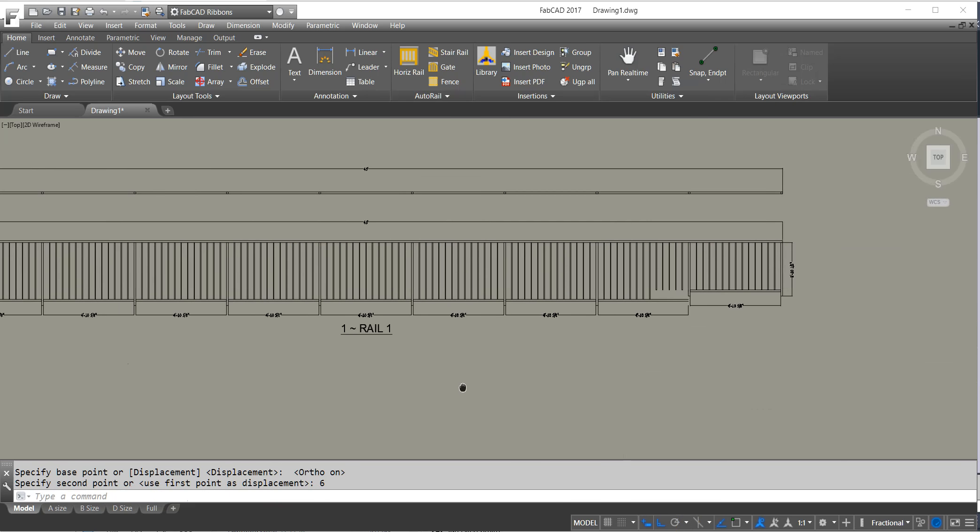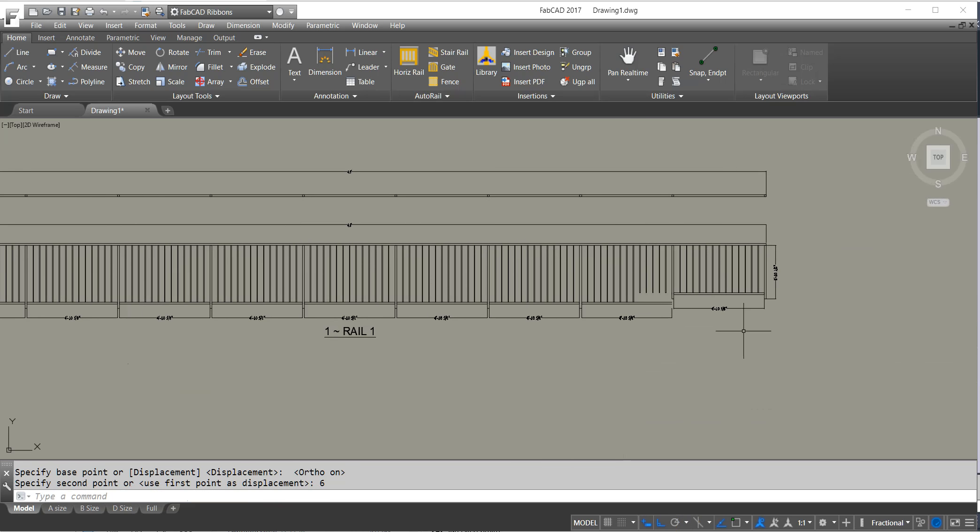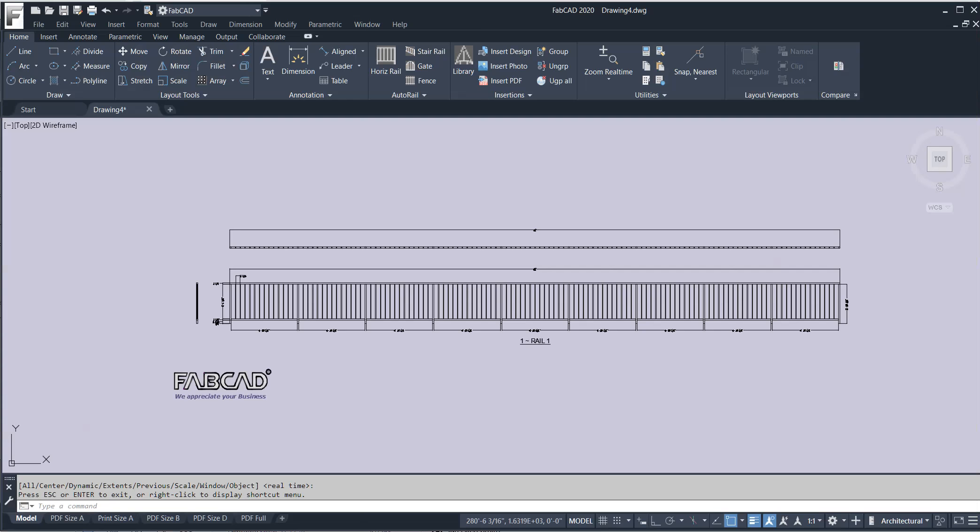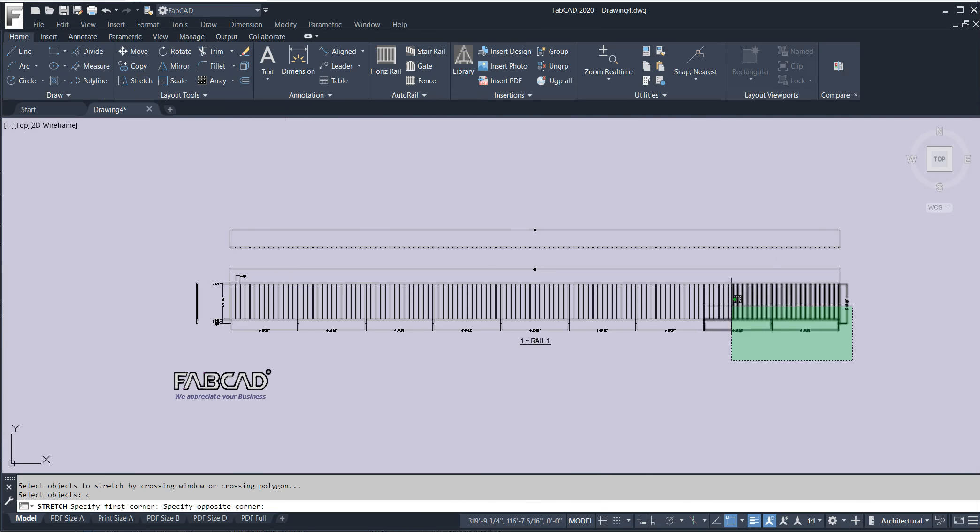You'll notice that the off-screen stuff does not stretch. With the new version when I do a stretch command and I move off the screen.